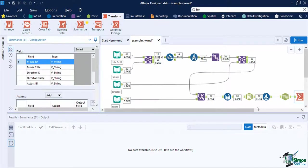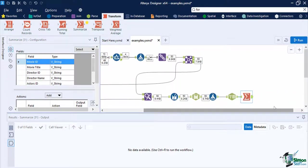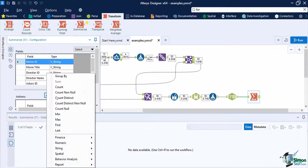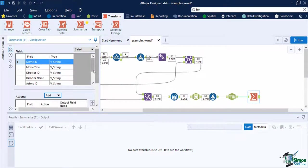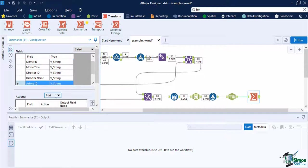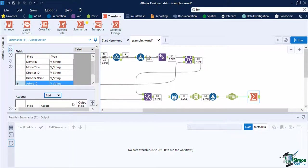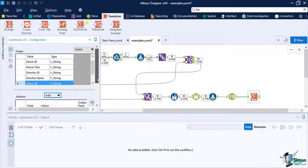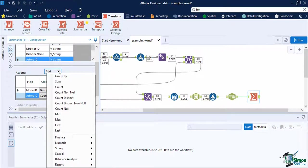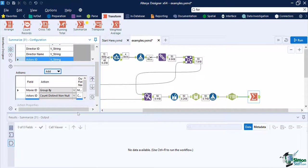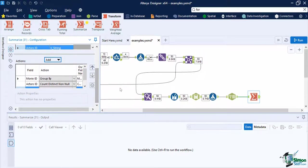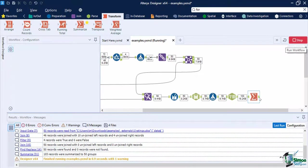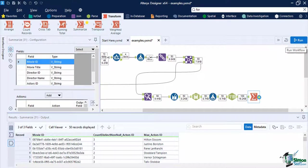Once done, let's add the summarize tool so we can count how many rows it is split into for each movie. Put the summarize tool after the text to columns used earlier. Then select movie ID and set its action to group by. After that, select actor's ID and set its action to count distinct non-null. This will give us an output of movie ID and the count of actor ID that it has. But we still need to get the maximum count from this list. To do so, add a new summarize tool. Then using the count distinct underscore actors ID field, set the action to max and run the workflow. We now have the maximum number of actors available in our dataset.